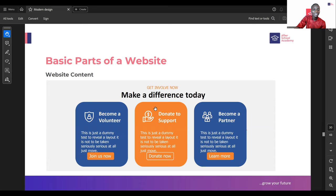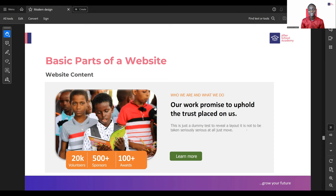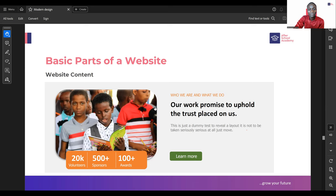This is another aspect of website content - 'our work, promise to uphold the trust placed on us.' You can see 20,000 volunteers, 500 plus sponsors, 100 plus awards. All these things are just to increase the trust and the value of that particular organization, and you are communicating that through your website. That is the website content.